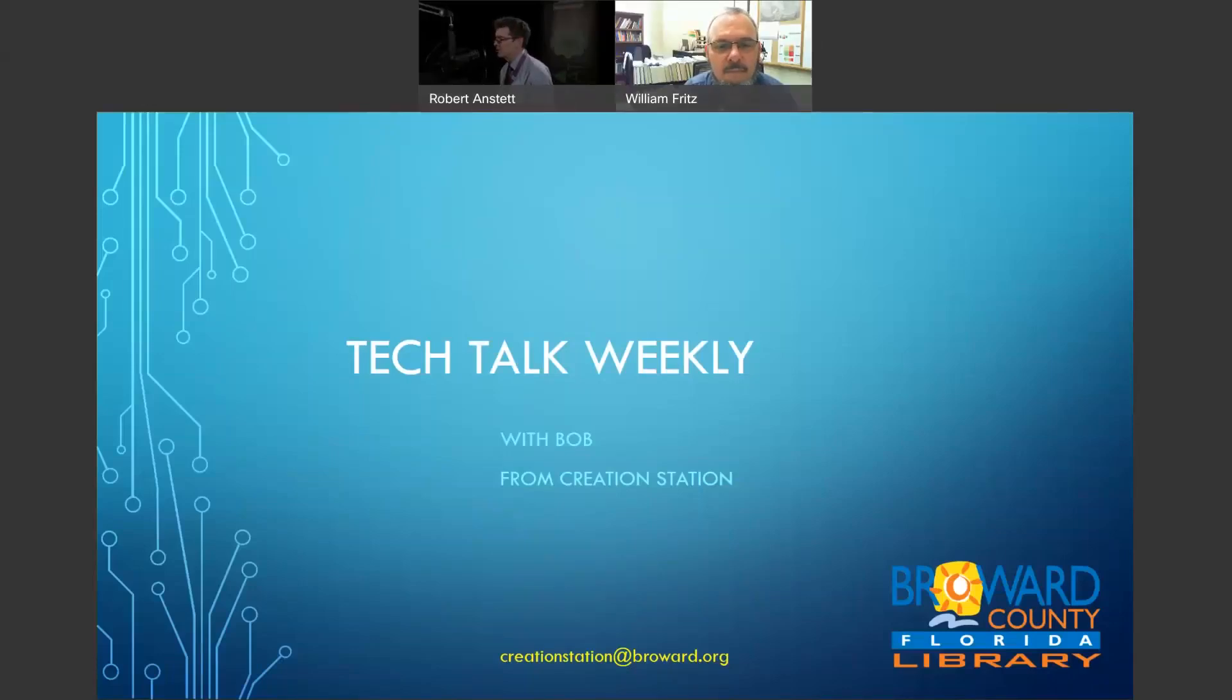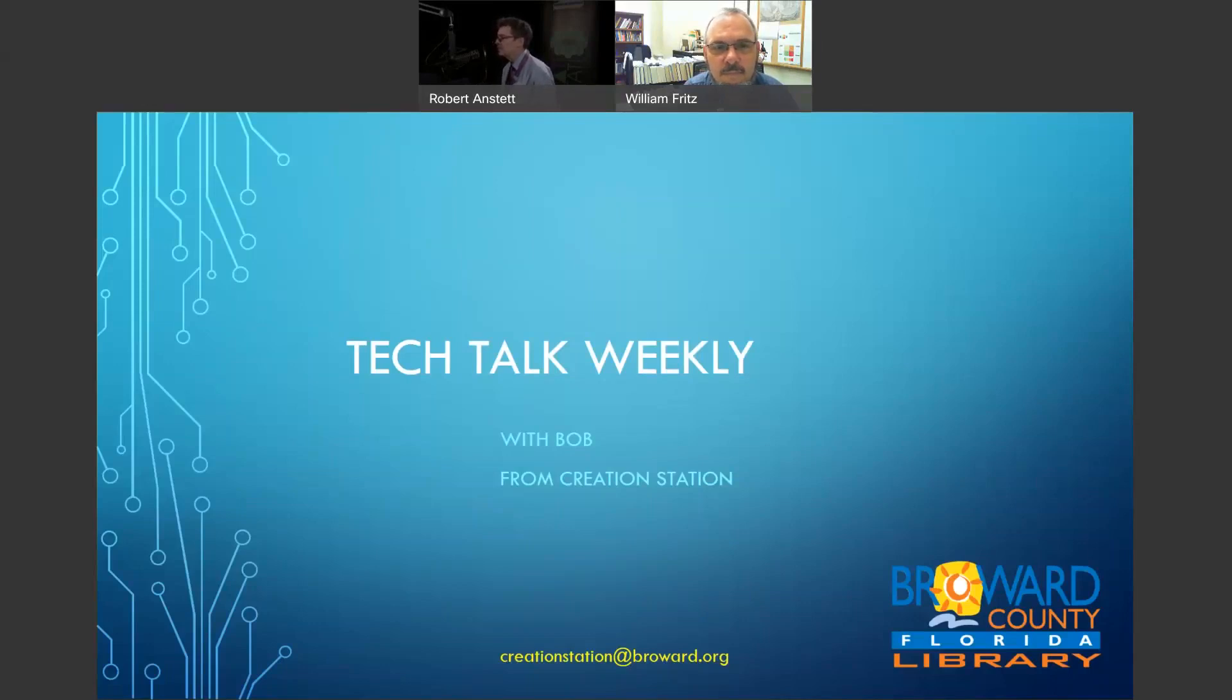Welcome to Tech Talk Weekly. I'm Bob from Creation Station. This is our weekly show where we talk about two to three cool stories in the news.